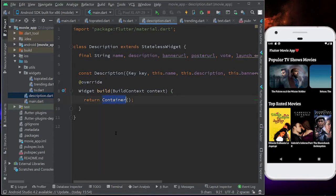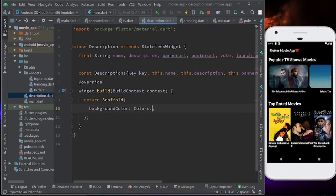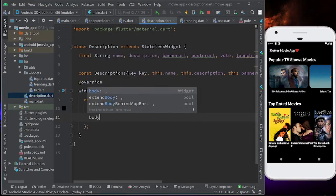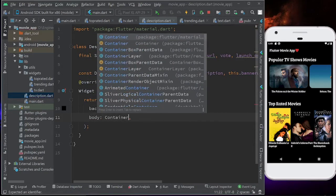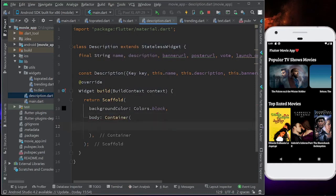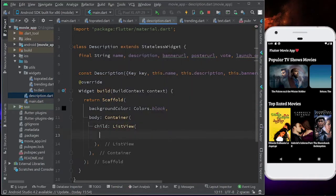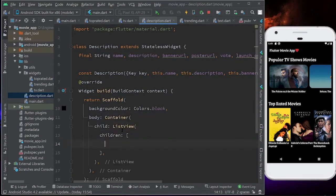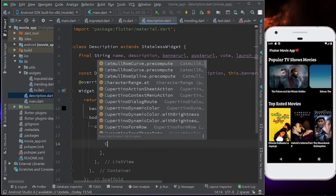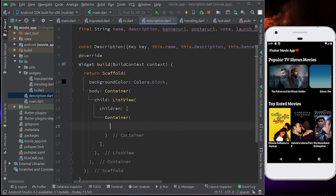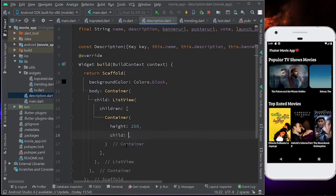Now let's return a Scaffold with a background color of Colors.black. Let's return a body with a container, and inside this container, we are going to return a ListView. This ListView is going to have some children. The first child is going to be the banner, which will cover the complete width of our app screen. So the first one will be a Container with a height of 250 and a child of Stack.